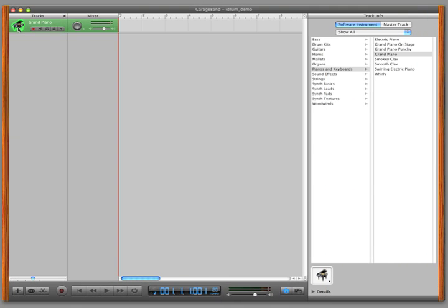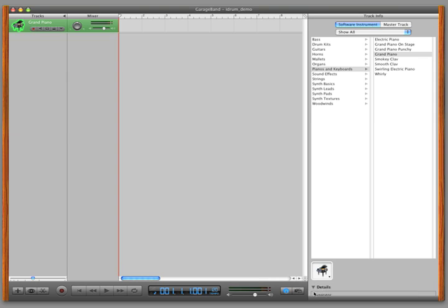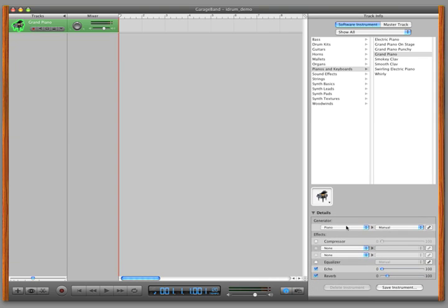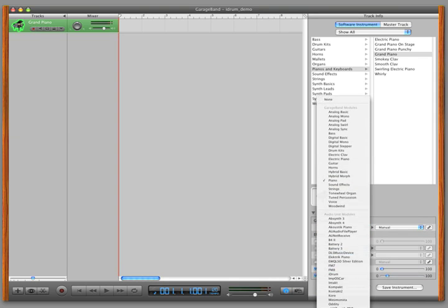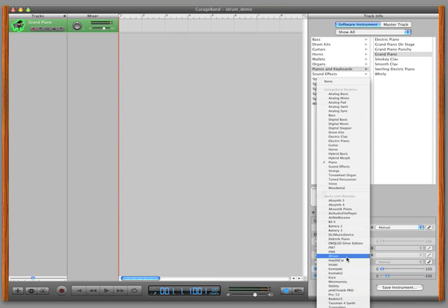To use iDrum in GarageBand, double-click an instrument channel, click Details, then select iDrum from the generator list.